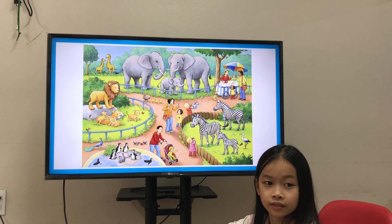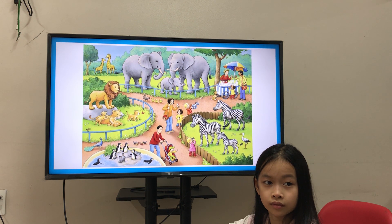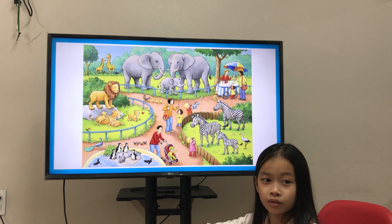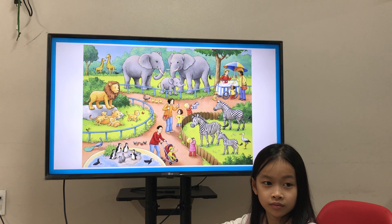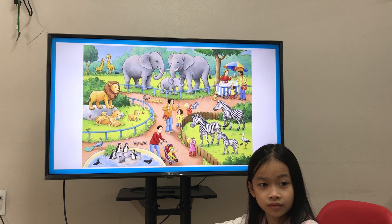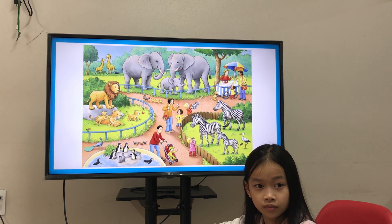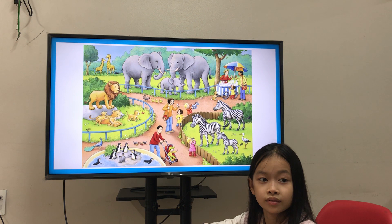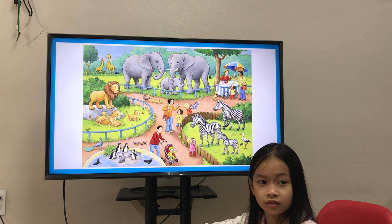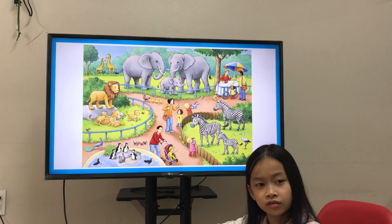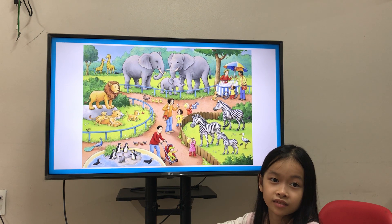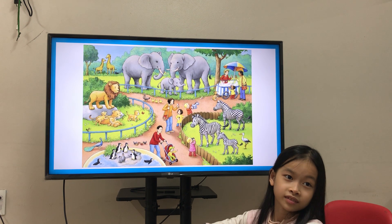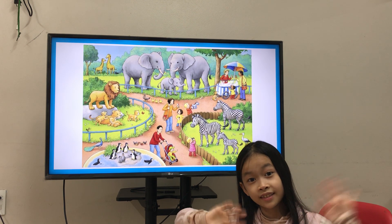Do you wear trousers and shirts on a sunny day? No. Do you wear trousers and a jacket on a cold day? Yes. Do you wear trousers and a t-shirt on the beach? Yes. Okay, very good. So, that ends your speaking test. Congratulations, Sonny. Say goodbye. Goodbye.